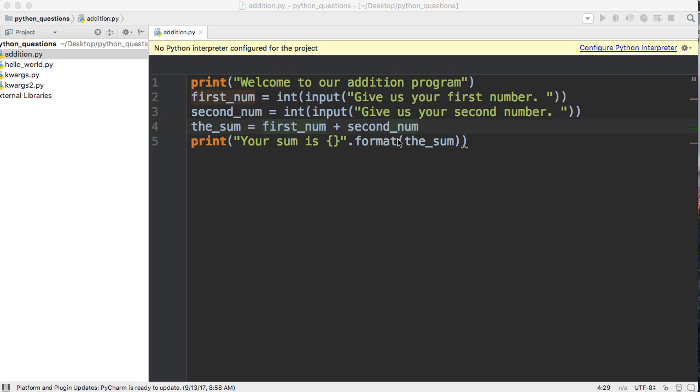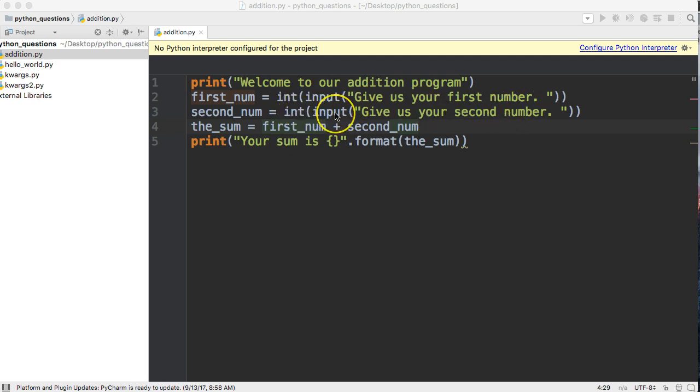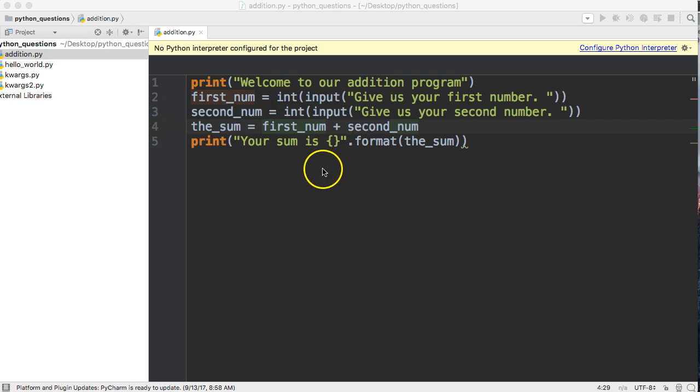That's a pretty simple program. You'll notice that we use int in here, changing the strings that input gives us because anytime input is used it returns a string. So we're converting that string into integers.